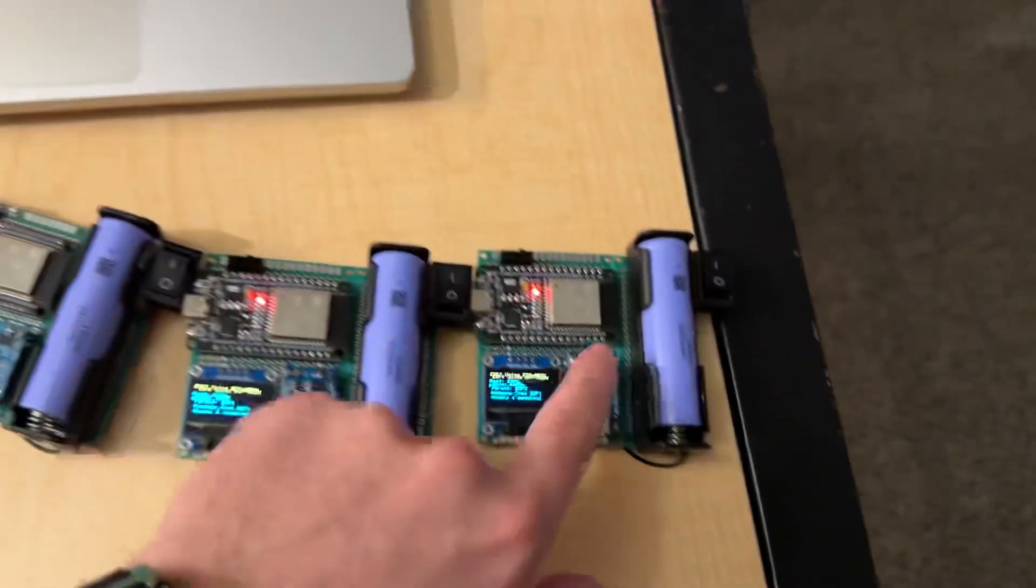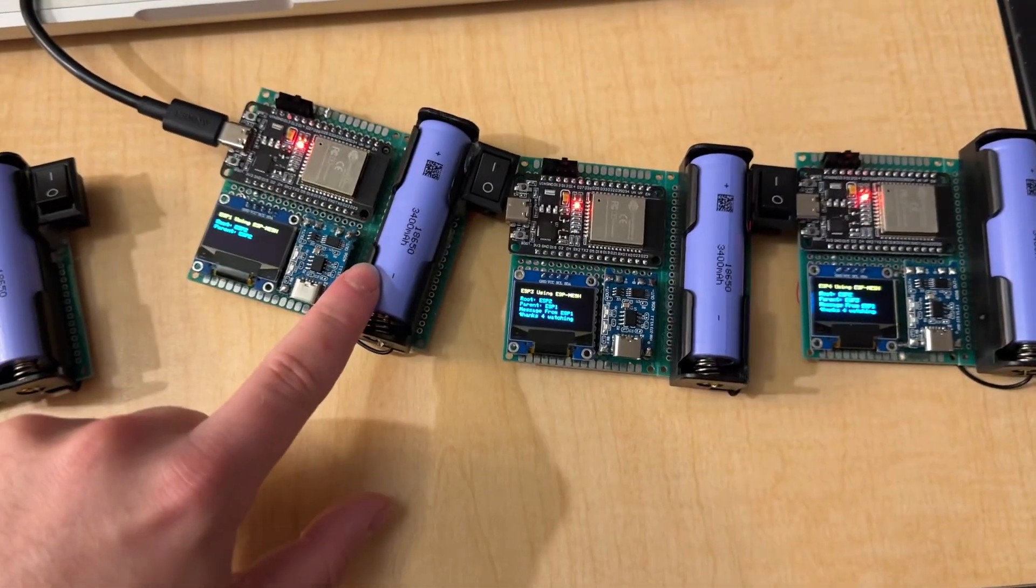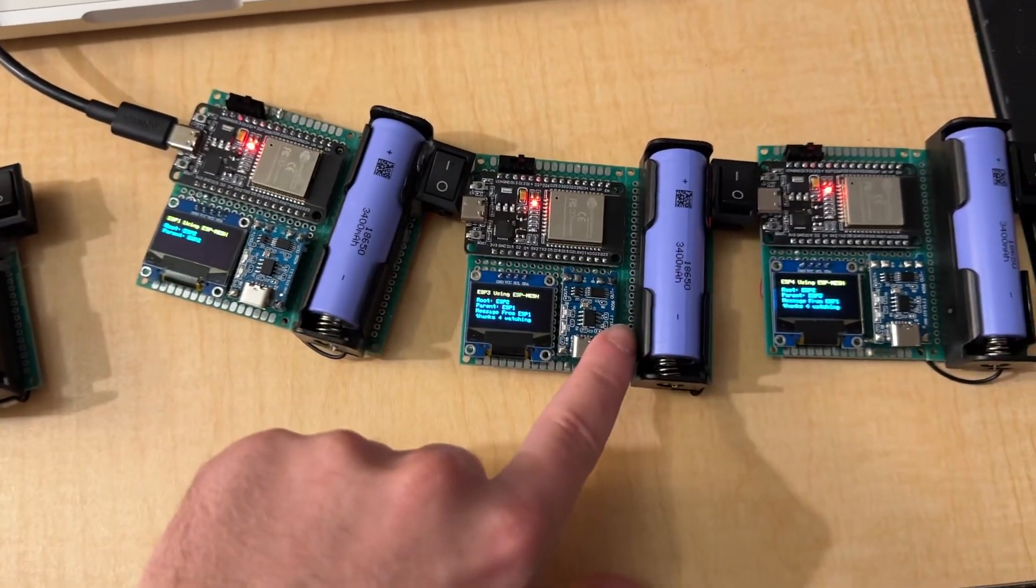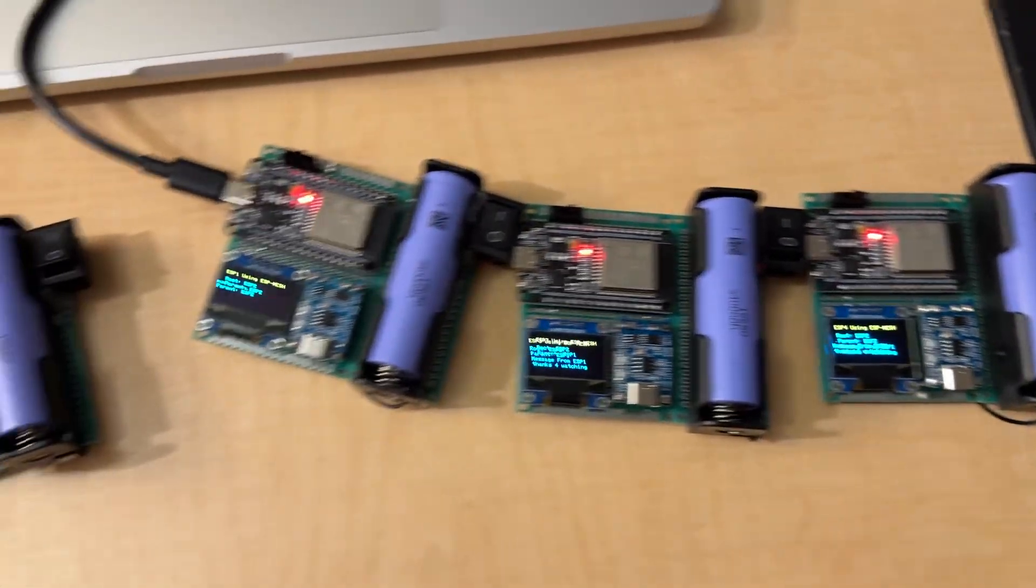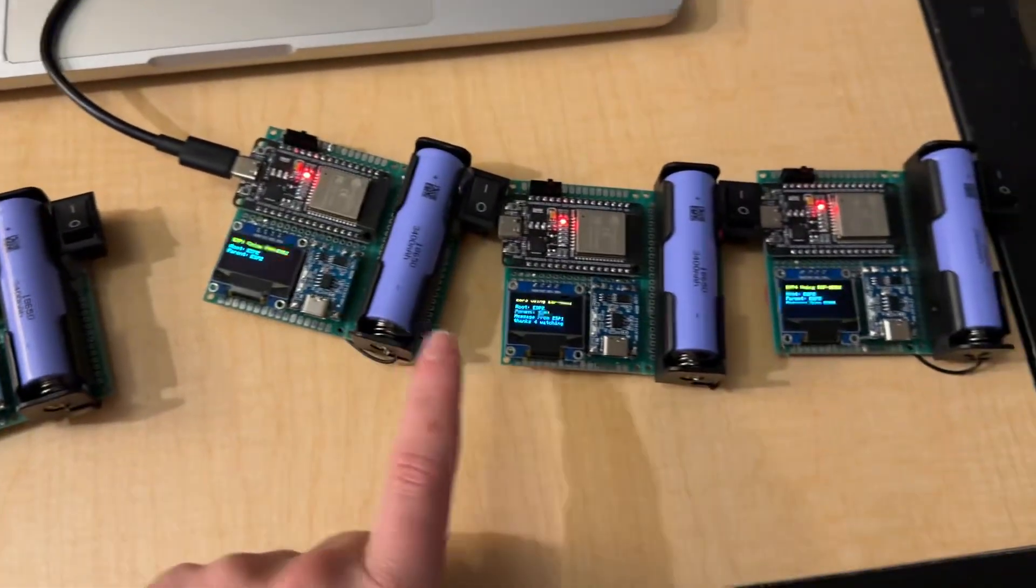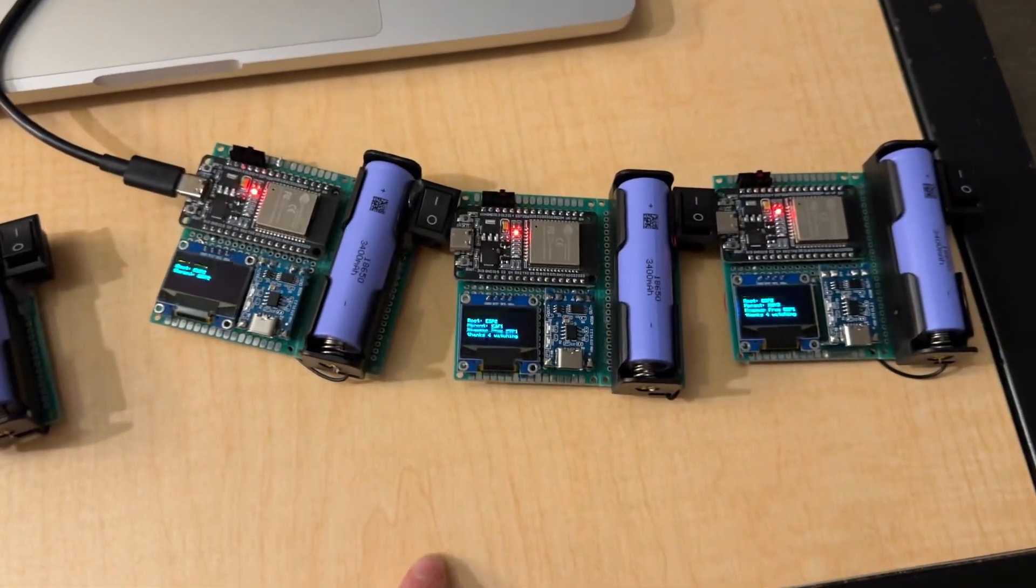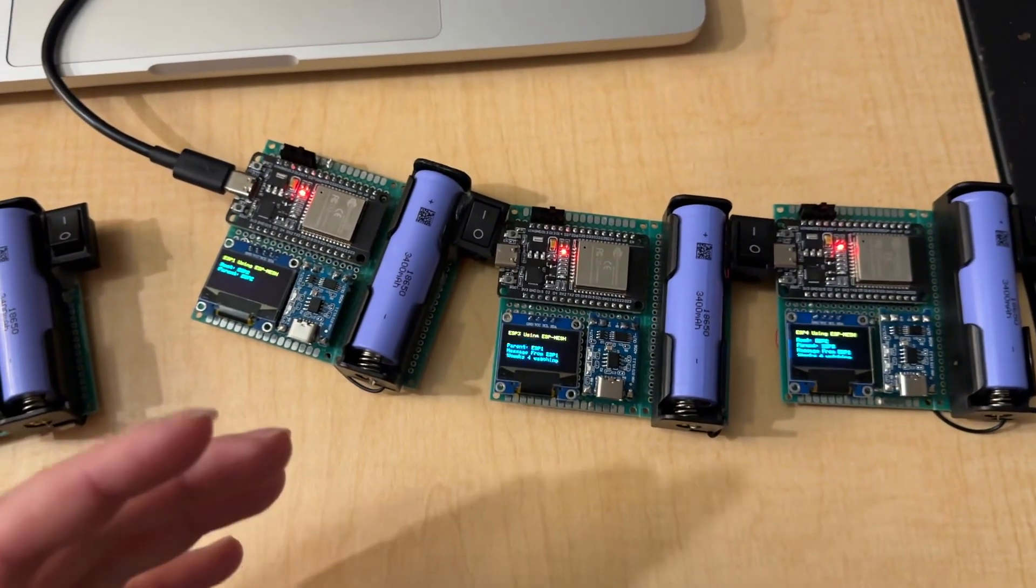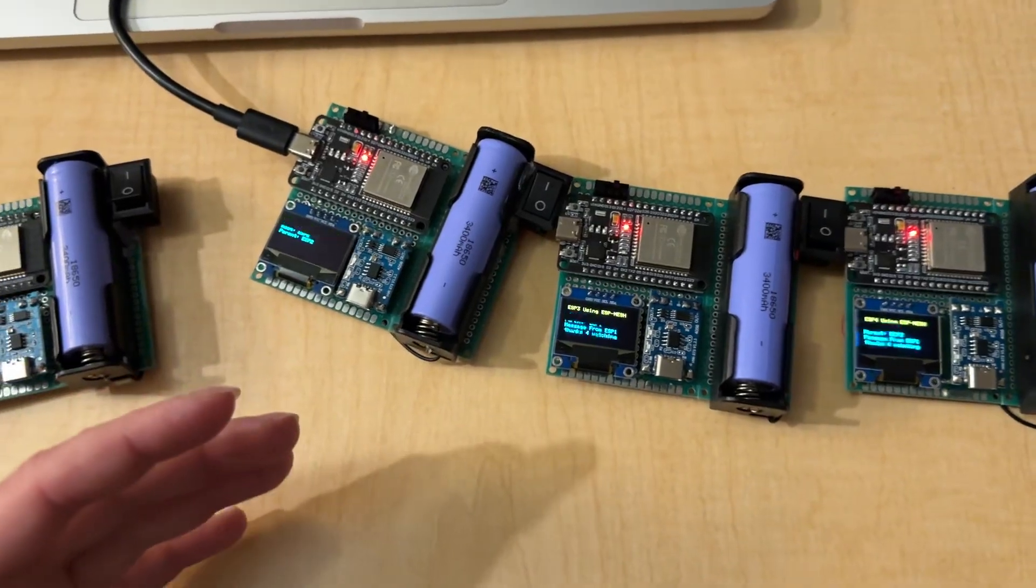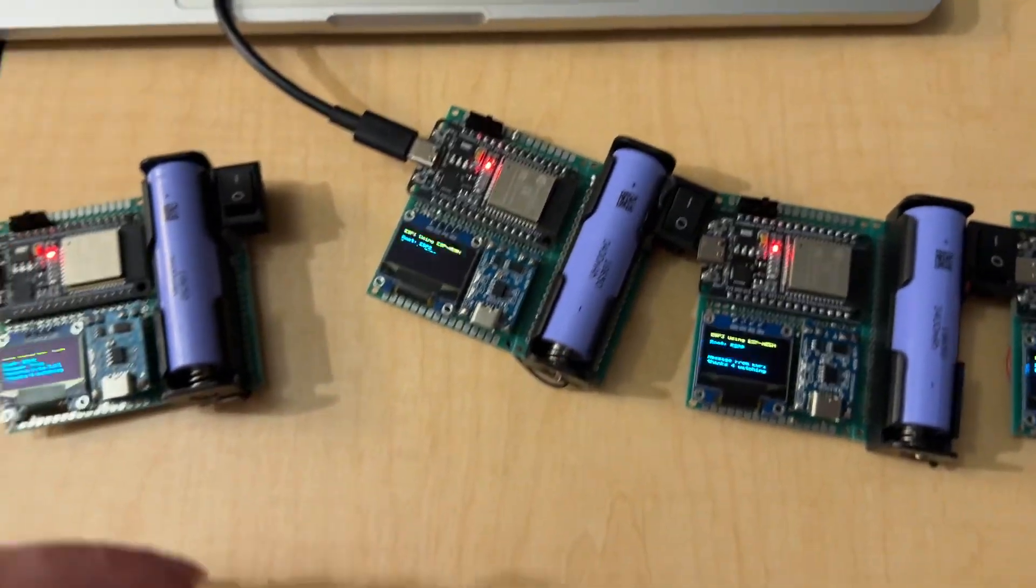And, what's cool about ESP Mesh is that that message to get from ESP1 to ESP4 didn't send directly from ESP1. It actually sent through ESP3 and then to ESP1. So, since it's not a direct connection, but it's just a mesh network, it automatically organizes like that.